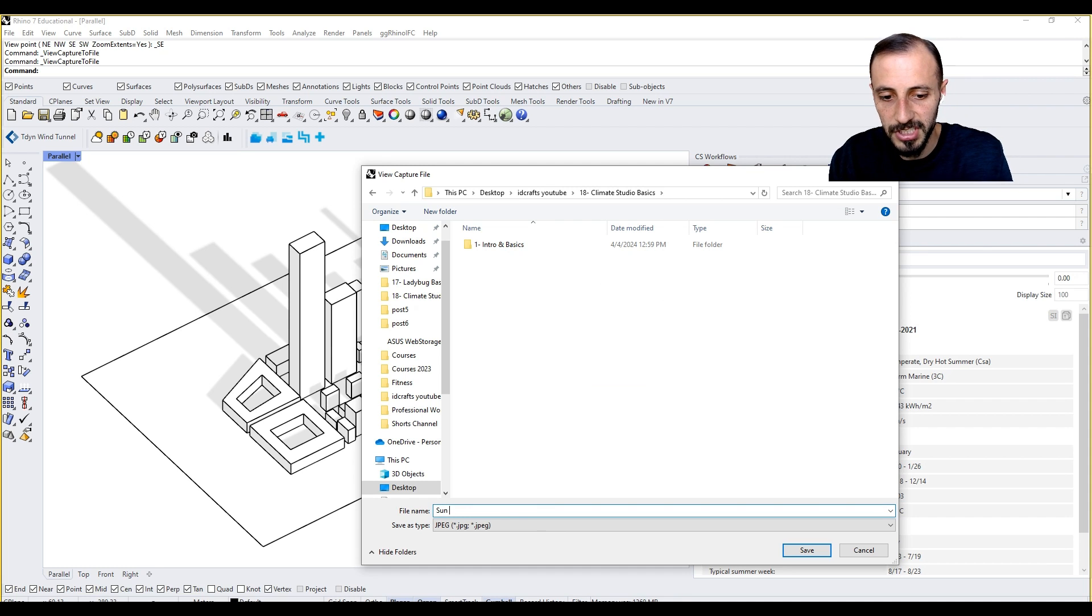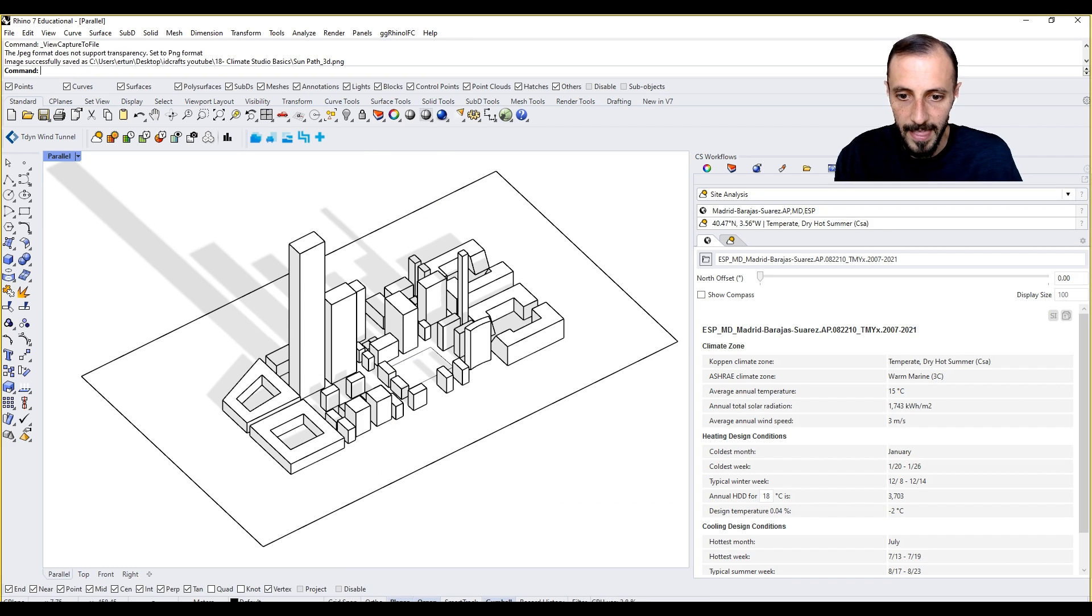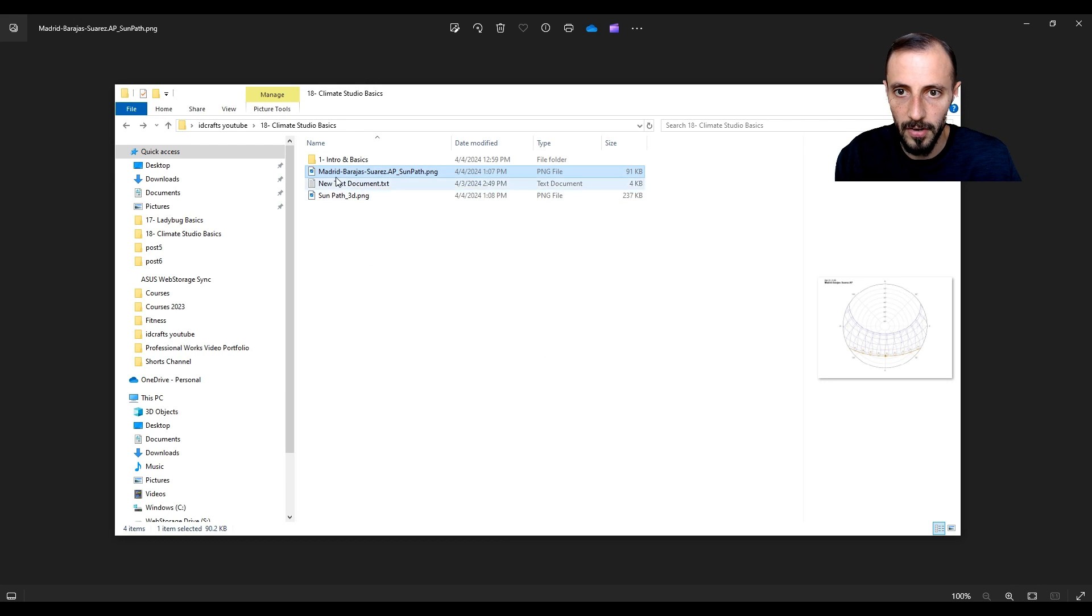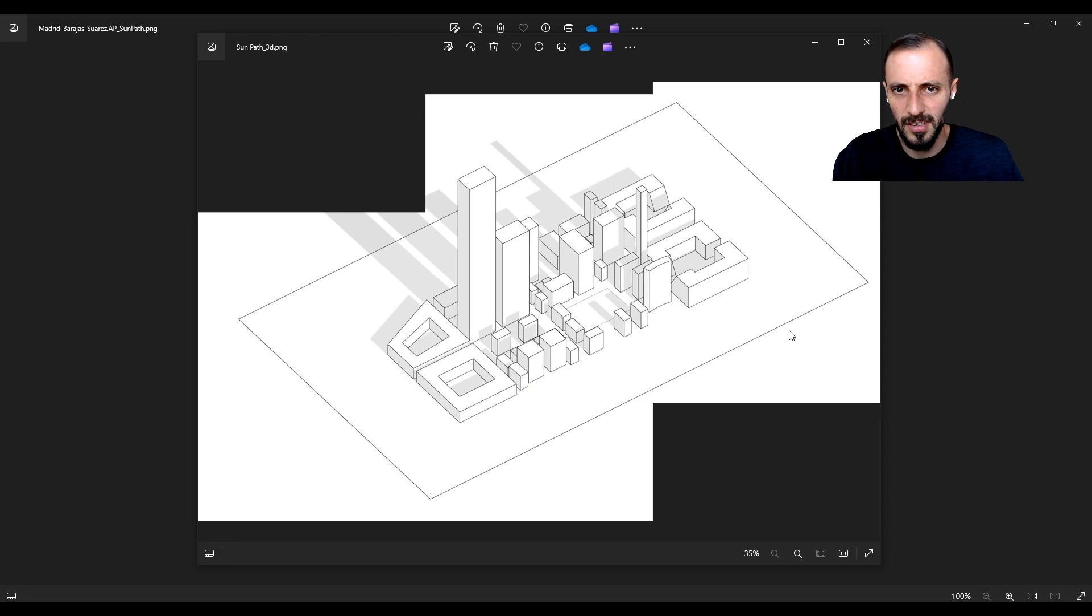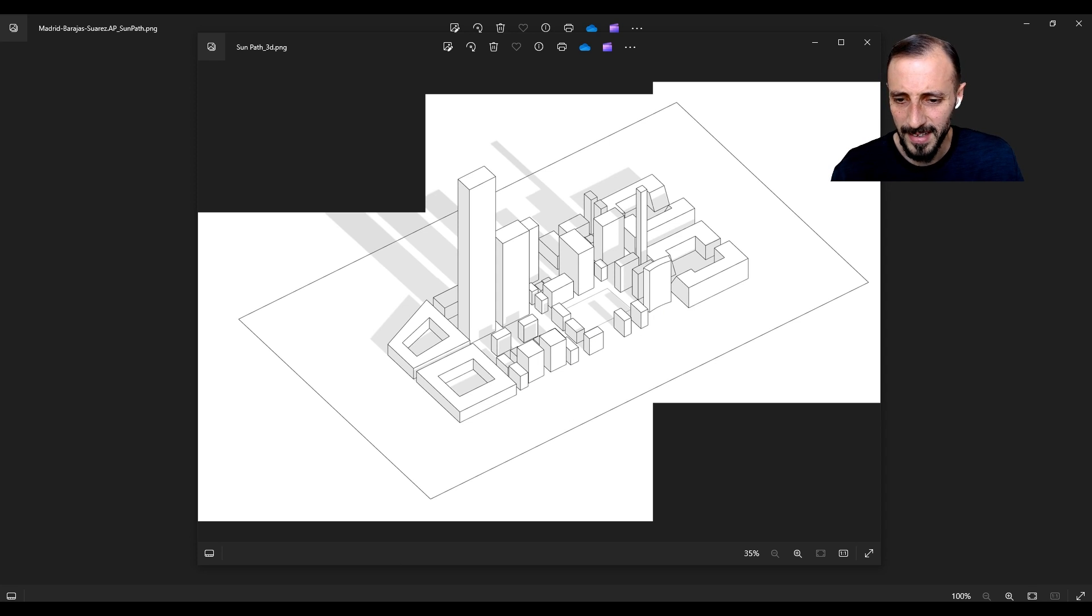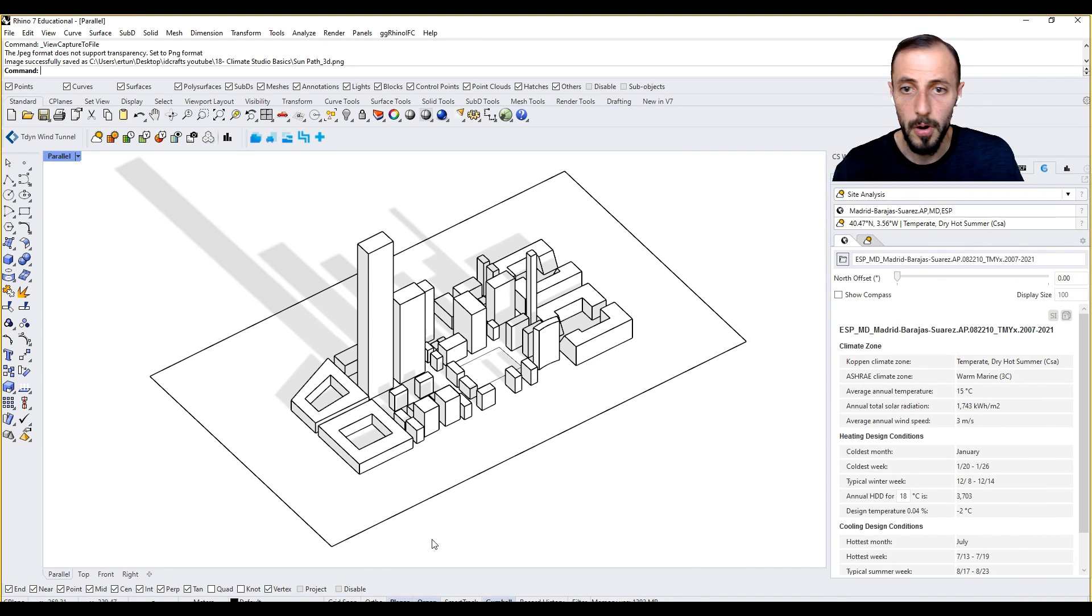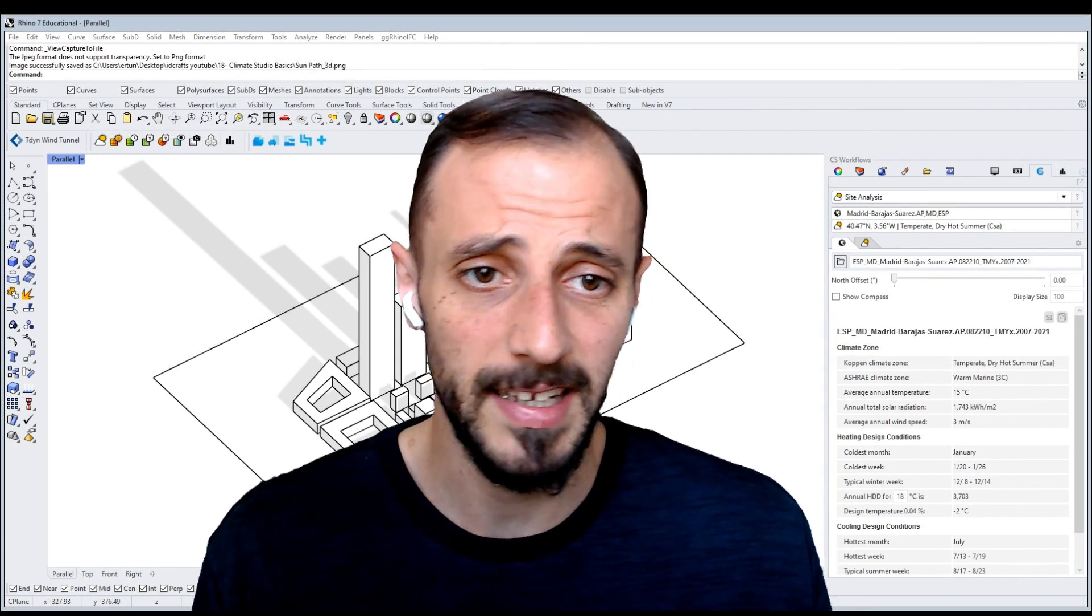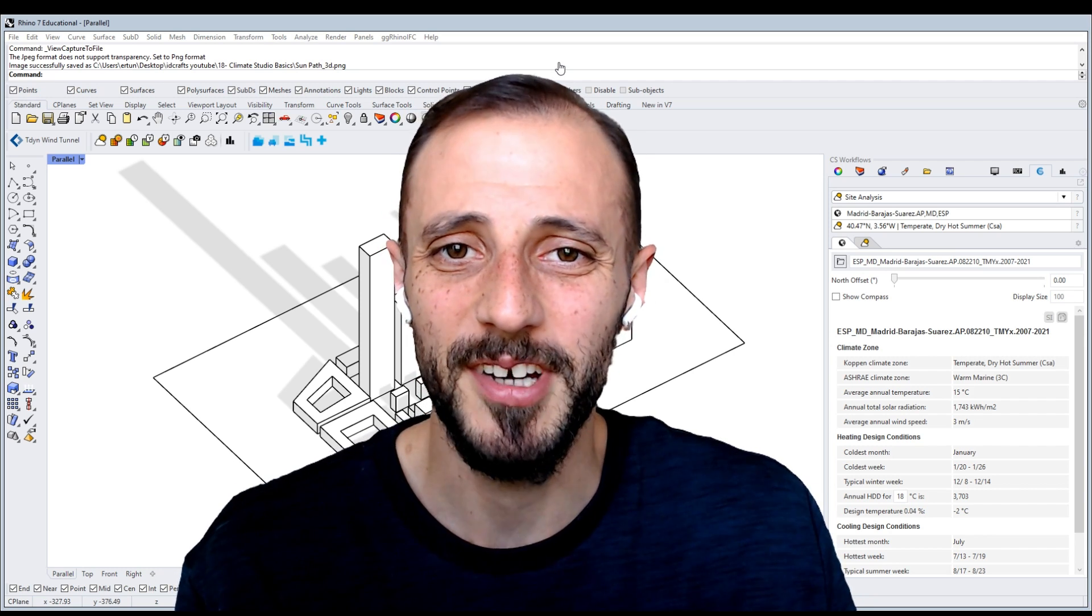And then again go to desktop, view capture, instead of view capture, sun path 3D, put it in. If I right click to this, can I see anything? No, it doesn't show me that. If I come over here, you see I have this, but alright, so there is a small problem probably. But that is pretty much what we are going to do for this one. I'll see you in the next one where we're taking a closer look at other site analysis tools in Climate Studio.